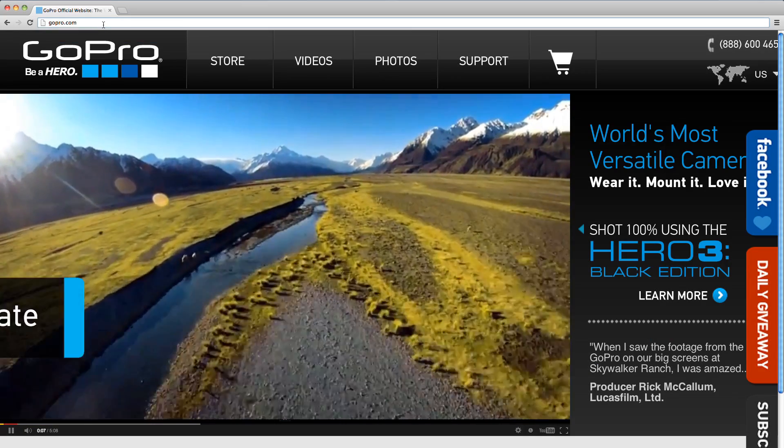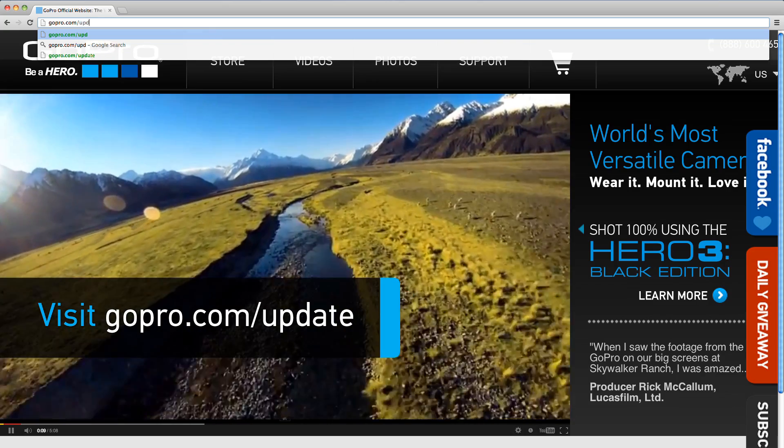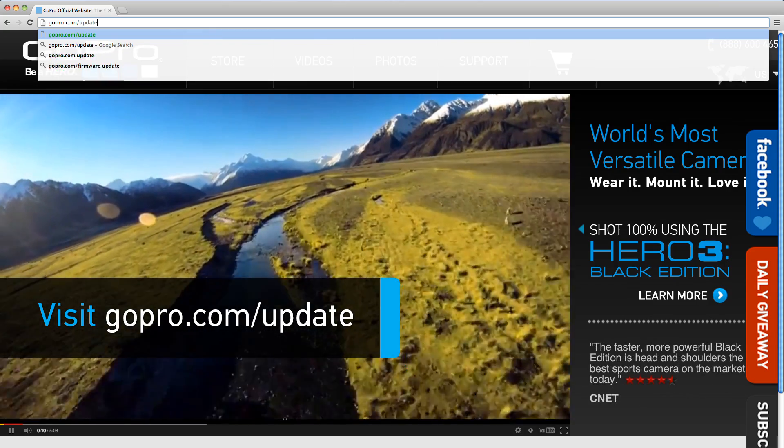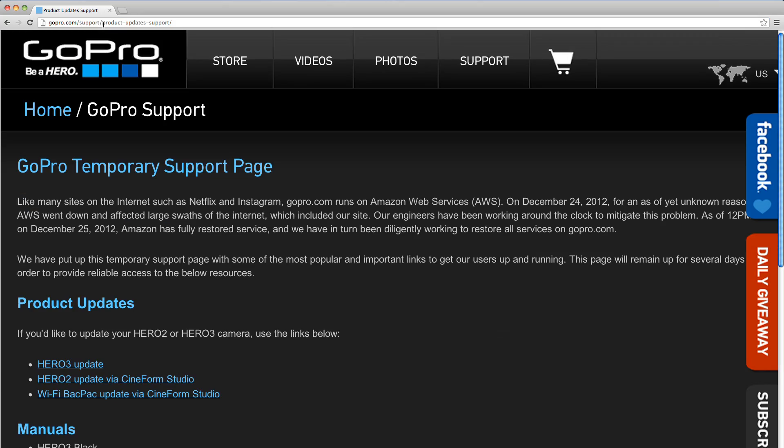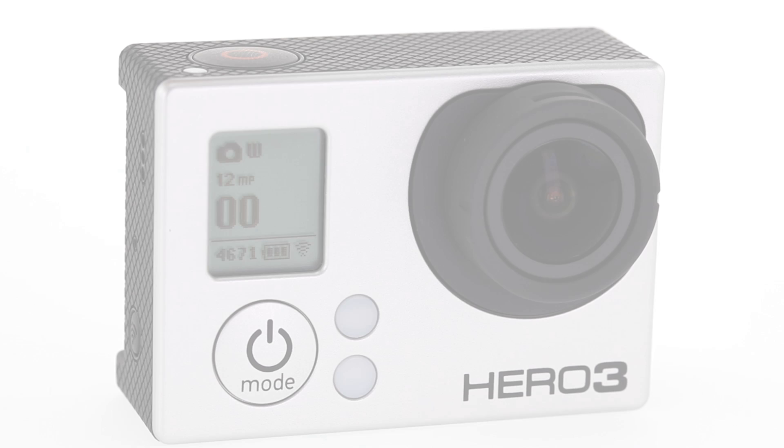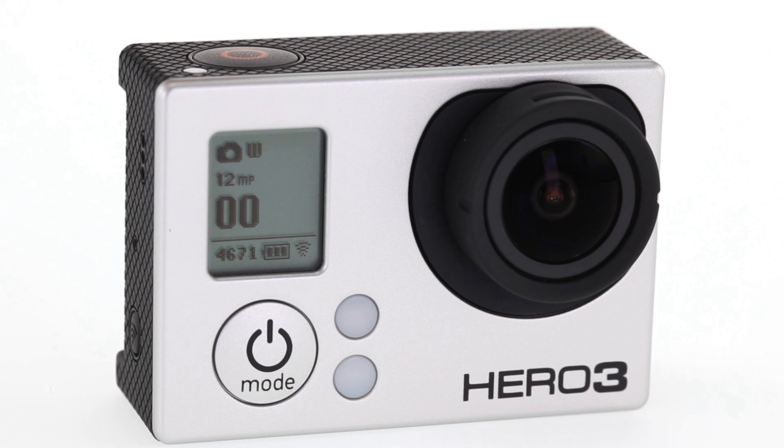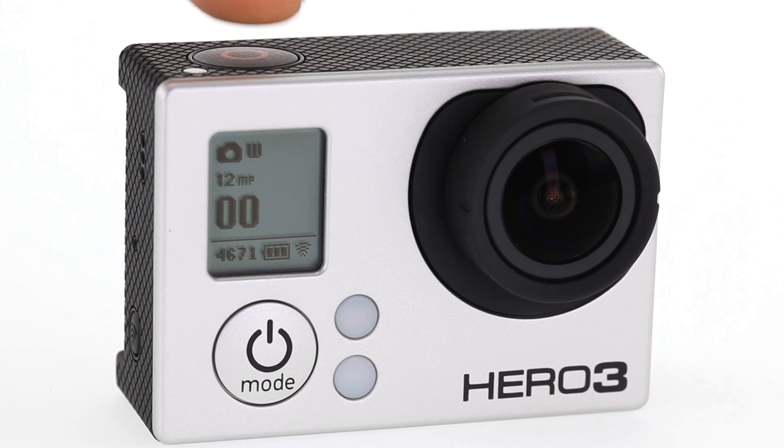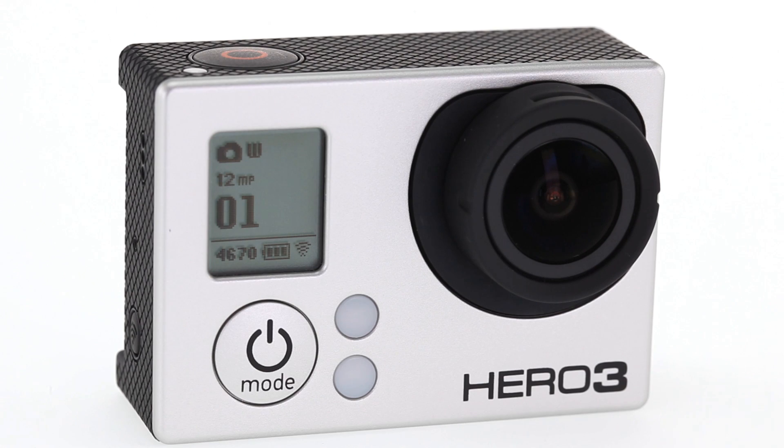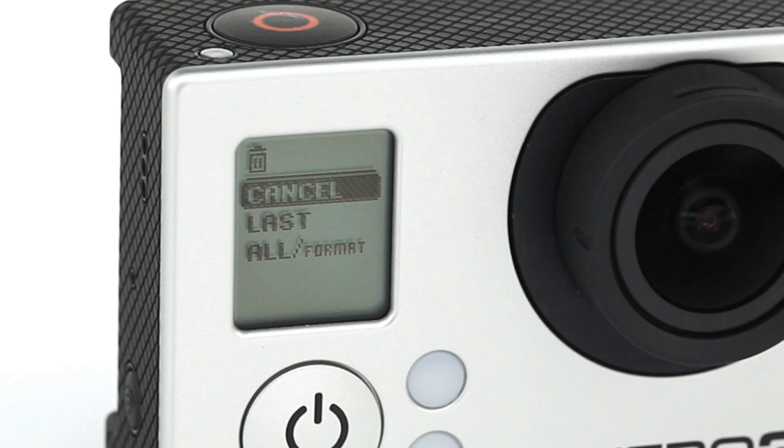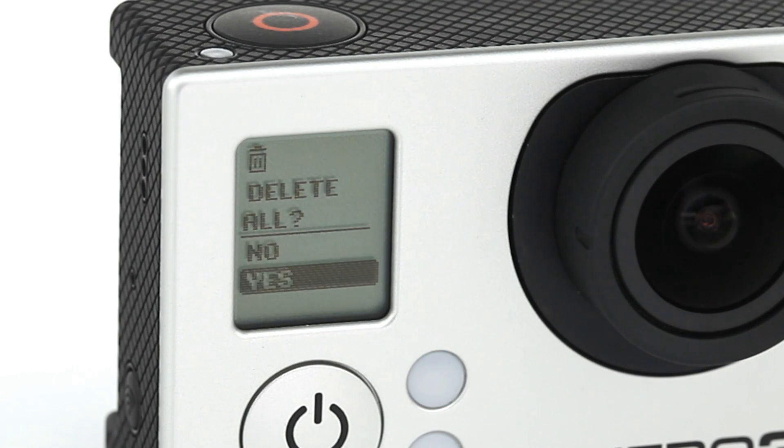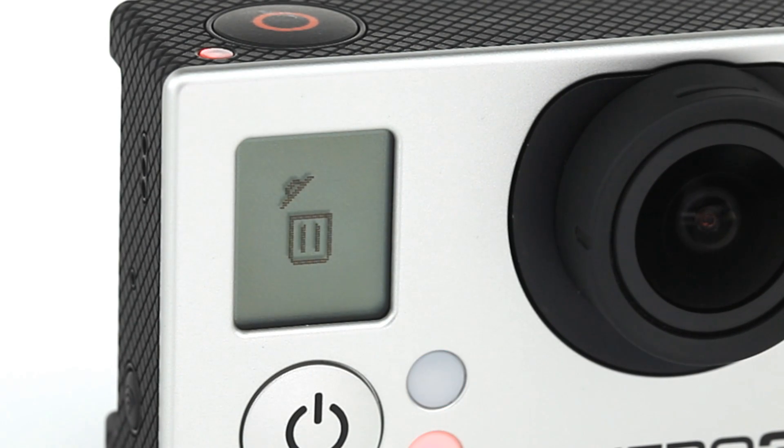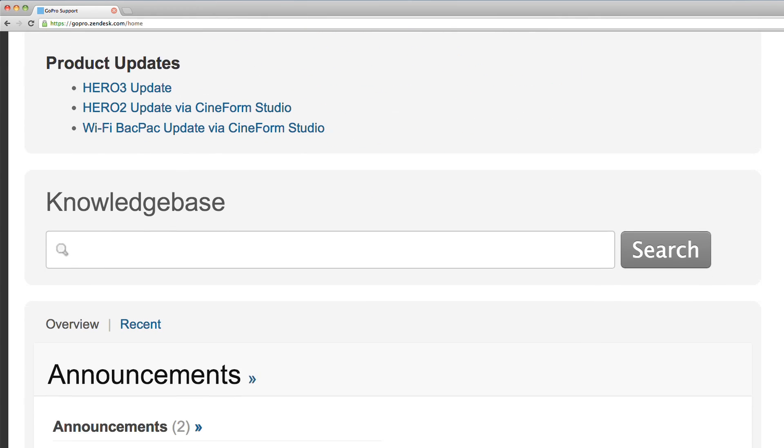We've made getting the latest update easy. Simply visit gopro.com/update and click on the link for HERO3 update. First, check that your battery is fully charged and take a picture to make sure your HERO3 is properly formatted. If you encounter errors and need help with formatting your micro SD card, visit gopro.com/support.